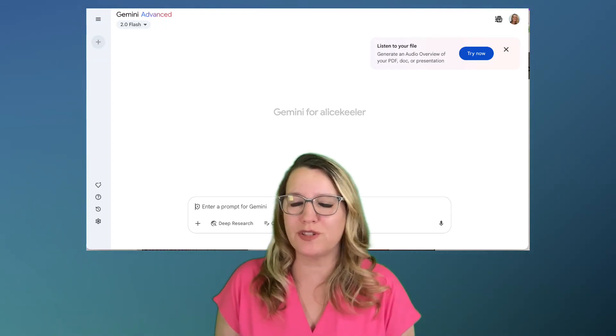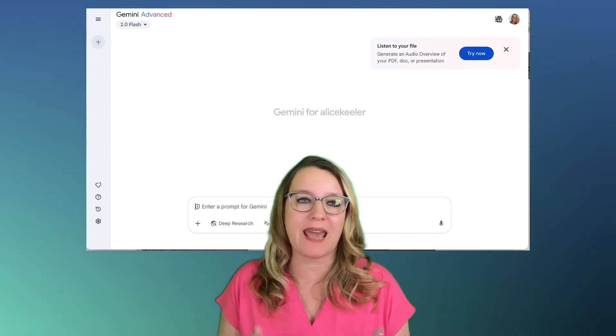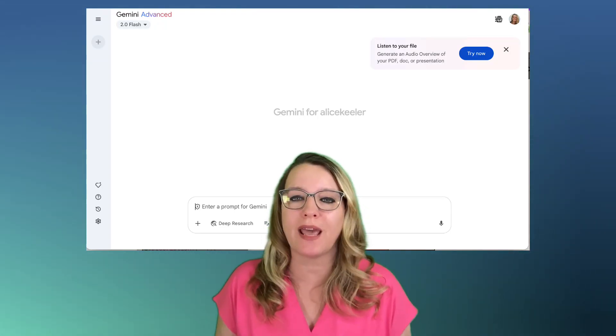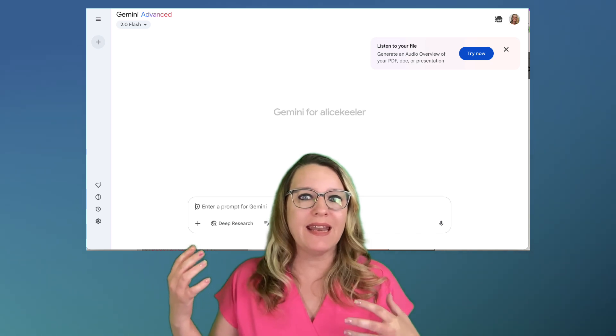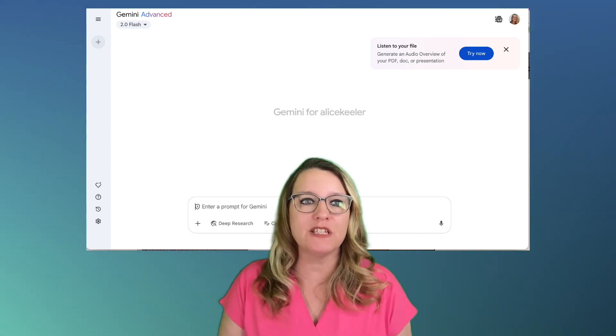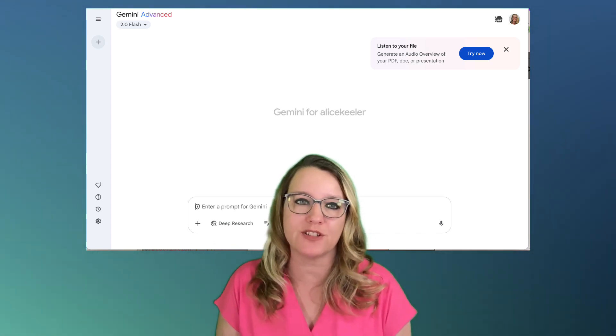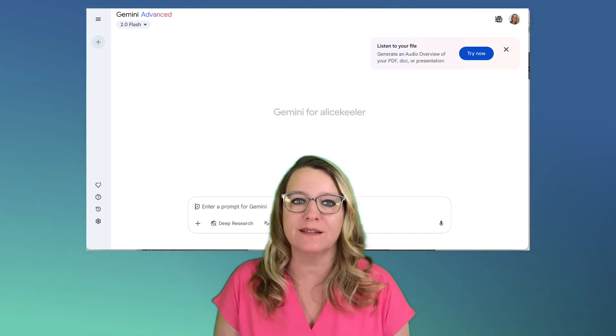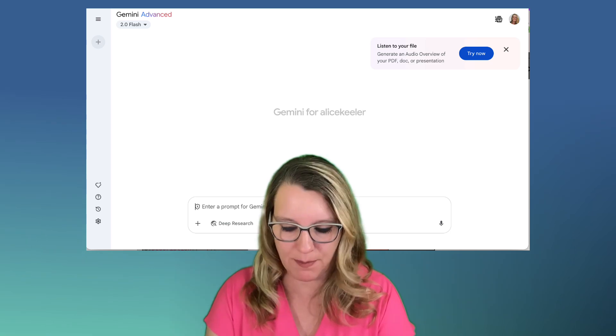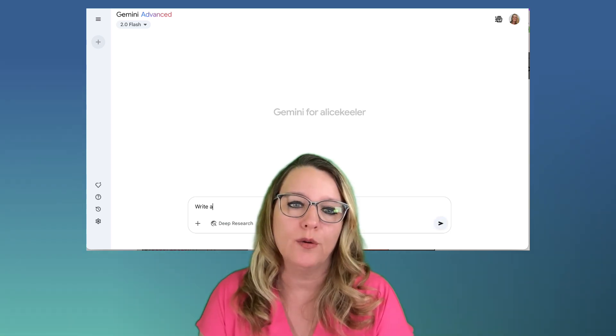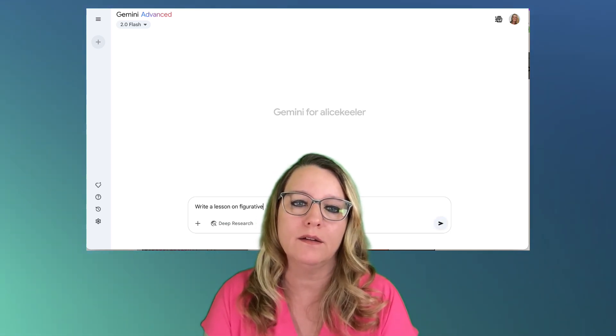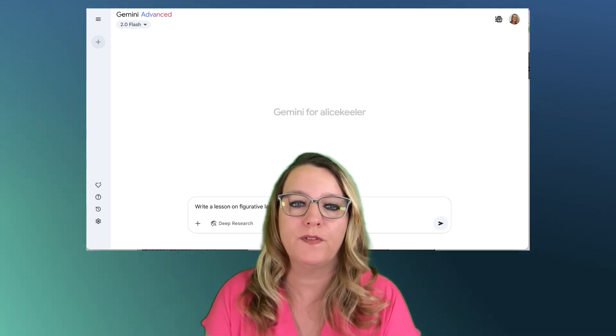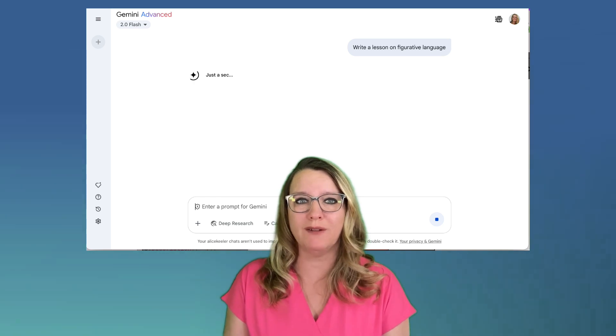I love using Google Gemini. I use it every day. I go to gemini.google.com and it really helps me do a lot of teacher administrative tasks. For example, I can just type in write a lesson on figurative language and it will.